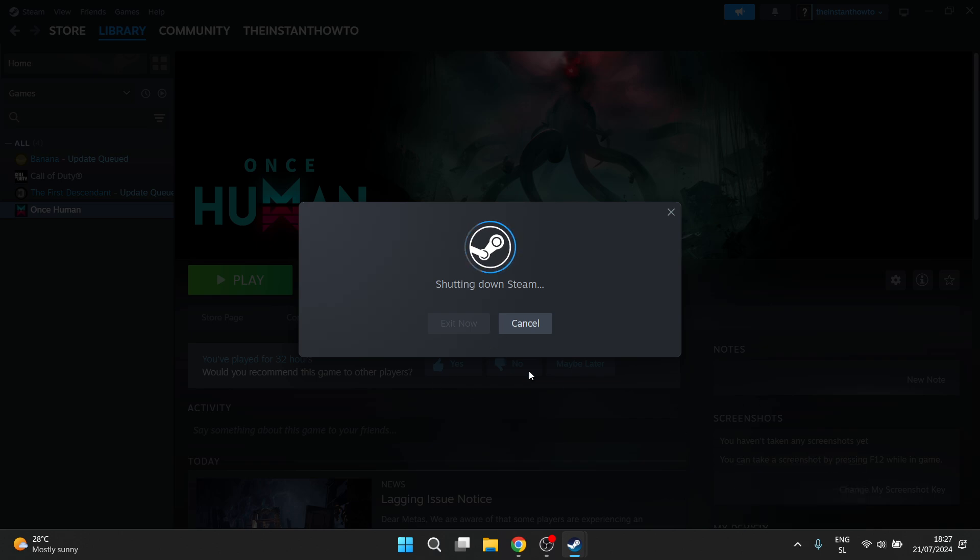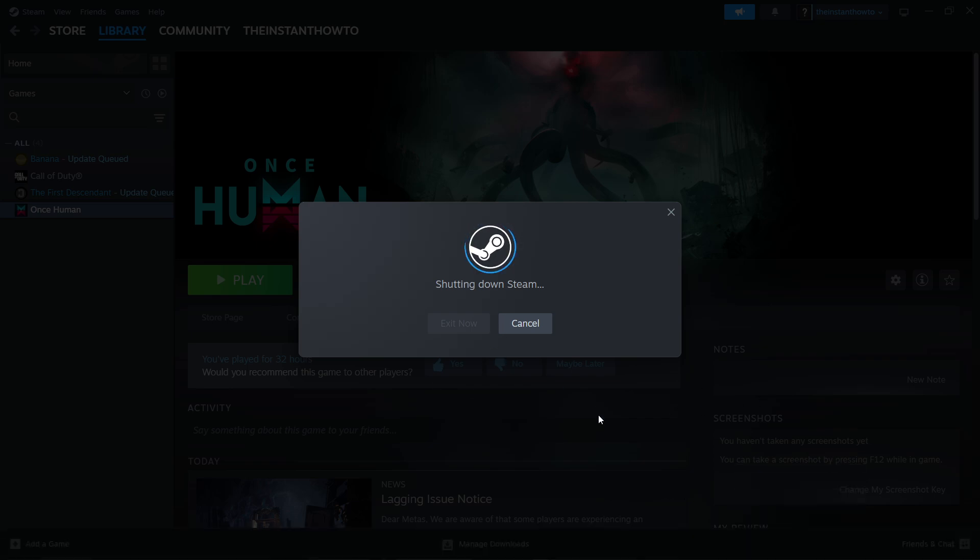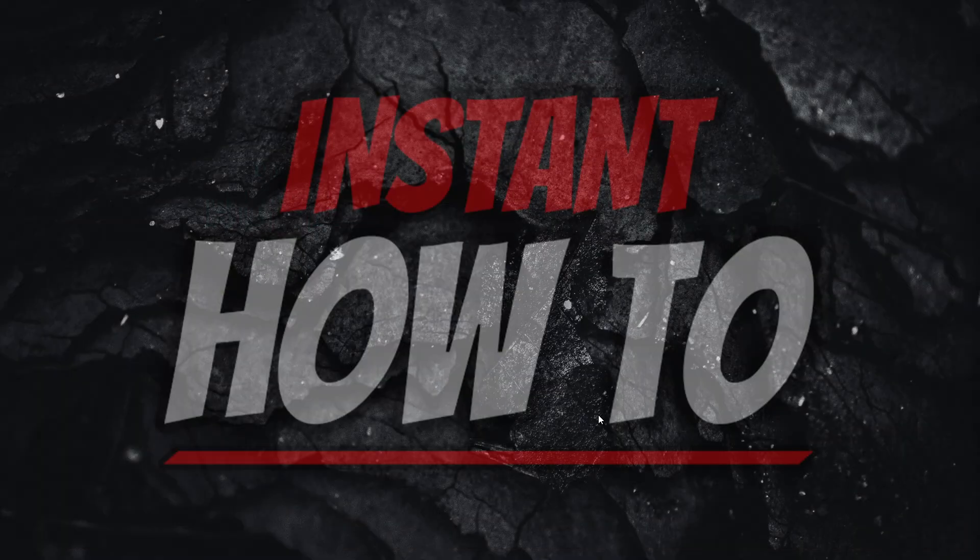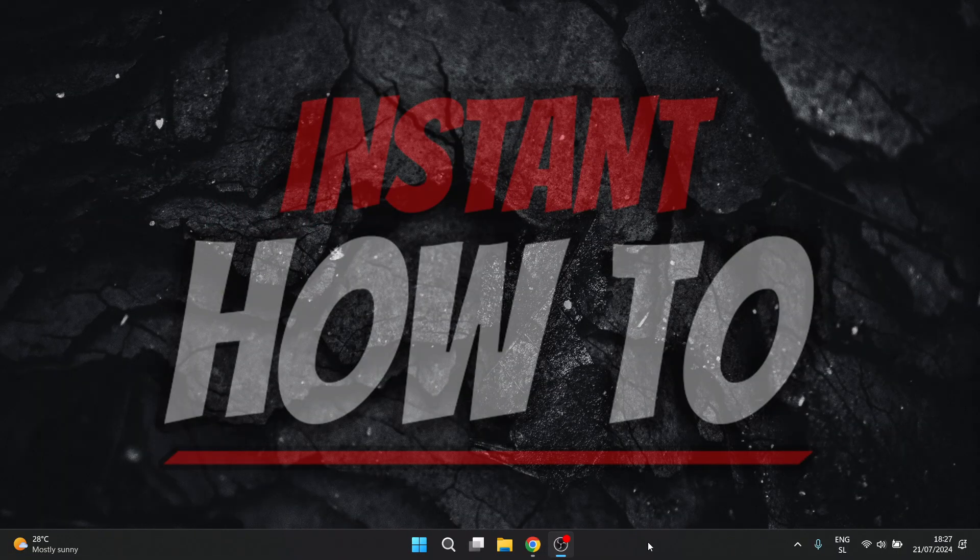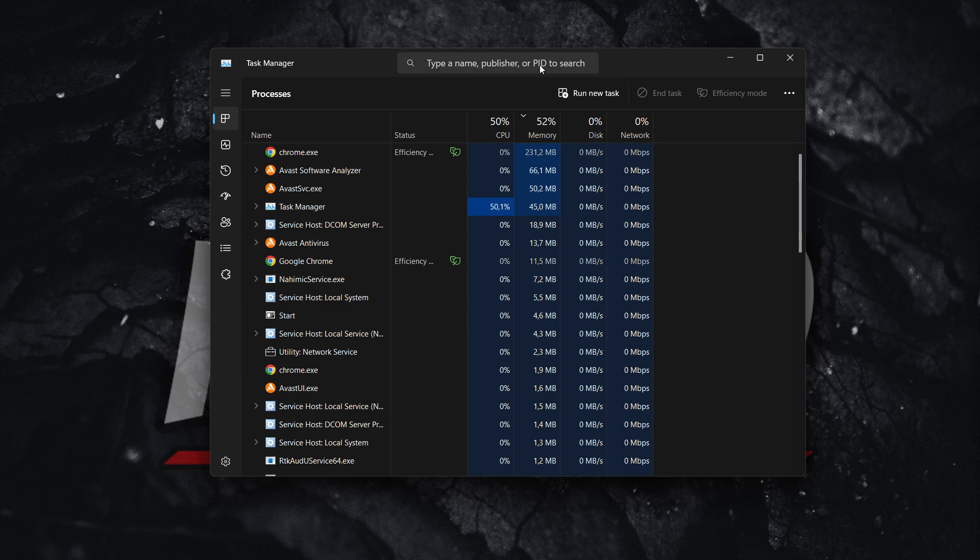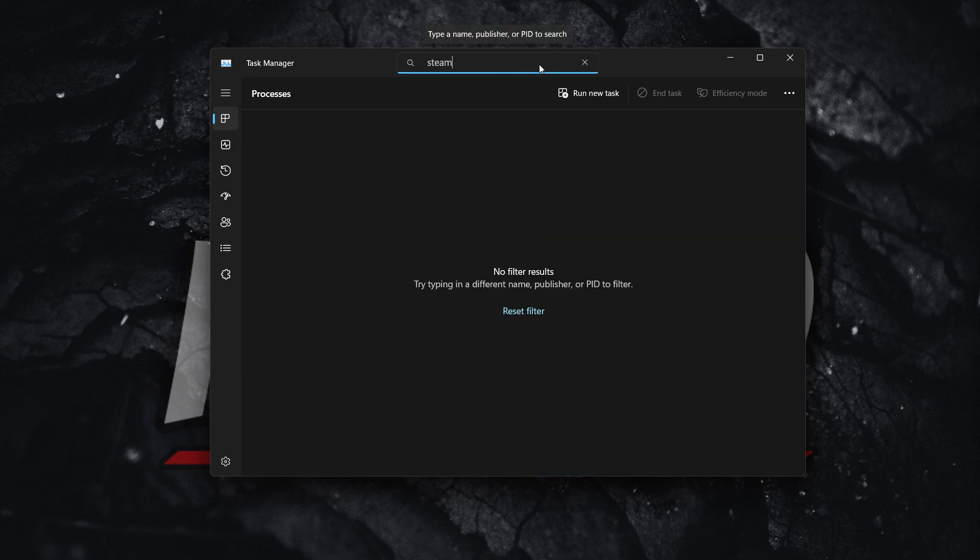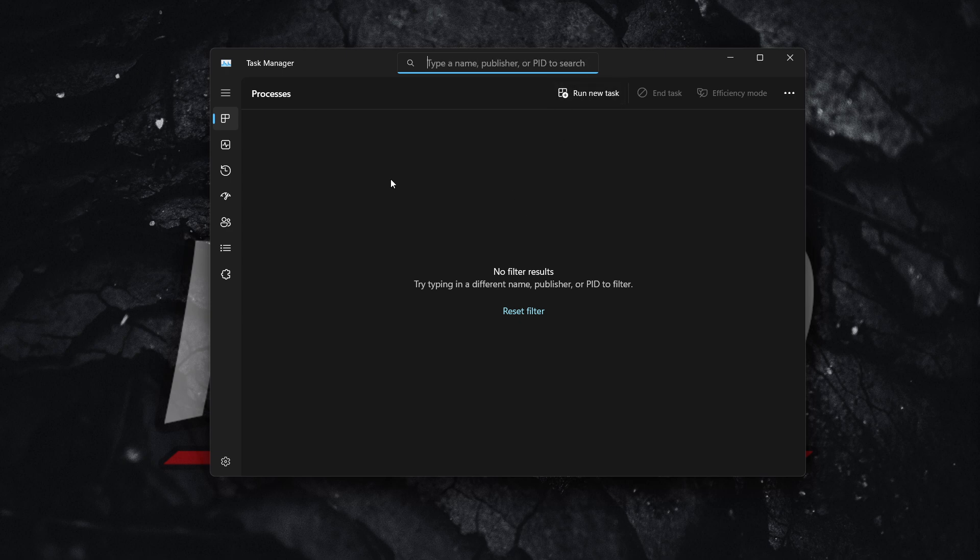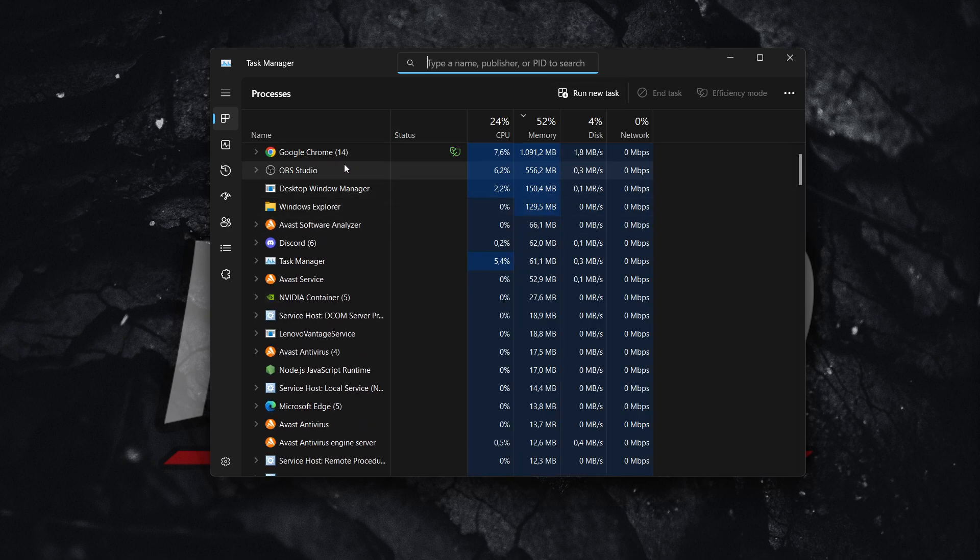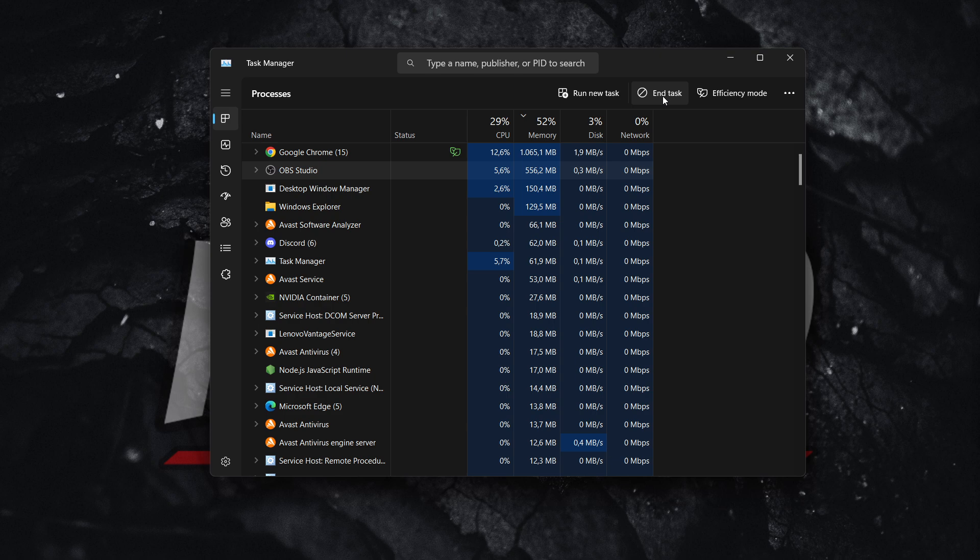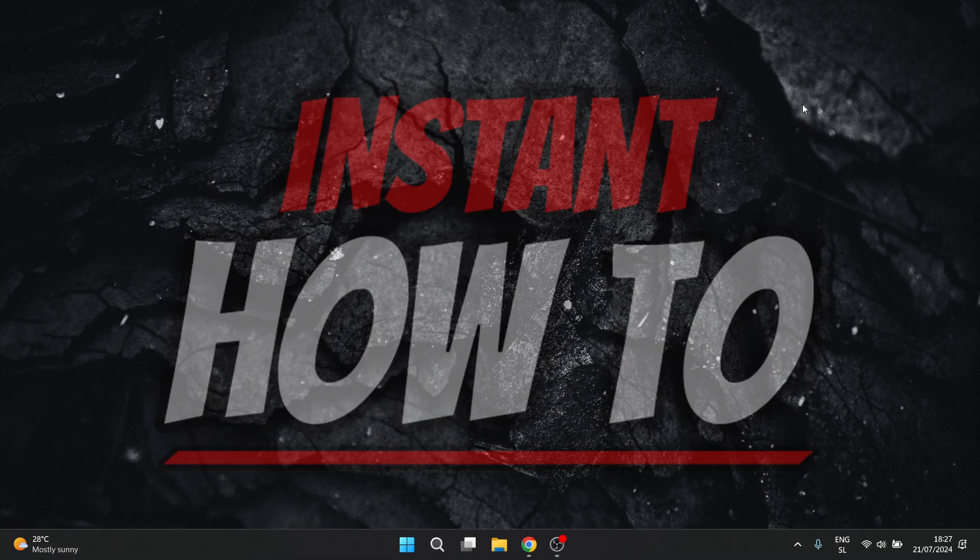Now this will shut down Steam as you can see and to further make sure it's actually shut down you want to right click on your taskbar and click task manager. In here search for Steam and make sure there's nothing there. In case there's something there regarding Steam, the application, you want to click on it and press end task. That's the first thing you have to do.